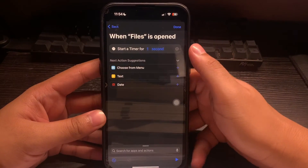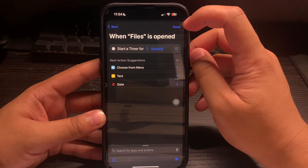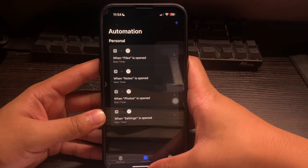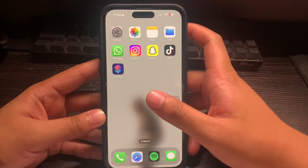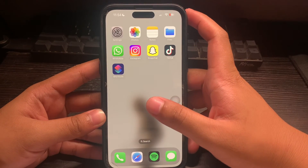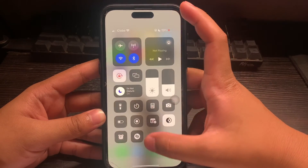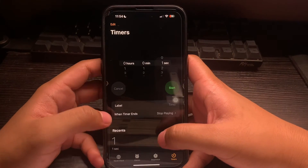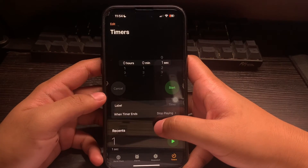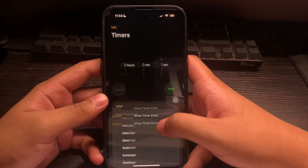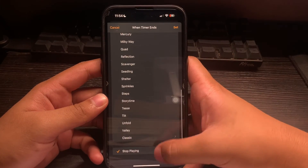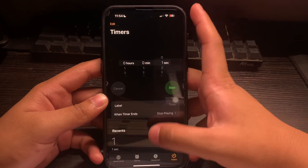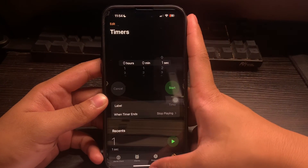Once it's done, click on Done and open up the Clock app. Make sure that when the timer ends it is set to Stop Playing, then click Set.